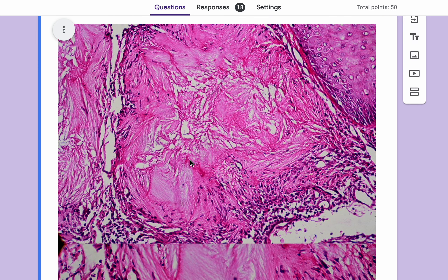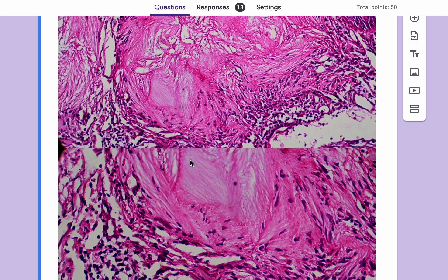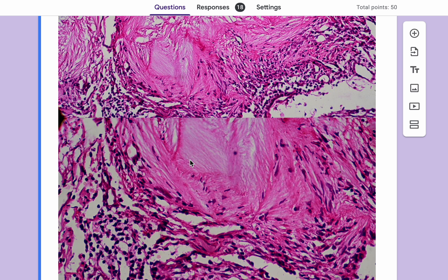These are urate crystals. Urate is usually dissolved in formalin-fixed sections, so you need alcohol-fixed sections to see the urate deposits. However, this is a pretty classical histological H&E picture on formalin-fixed sections, and you don't often need special stains or special fixation methods if you know what you're looking for.